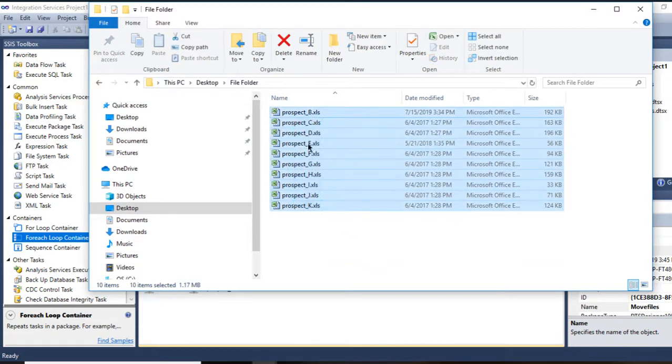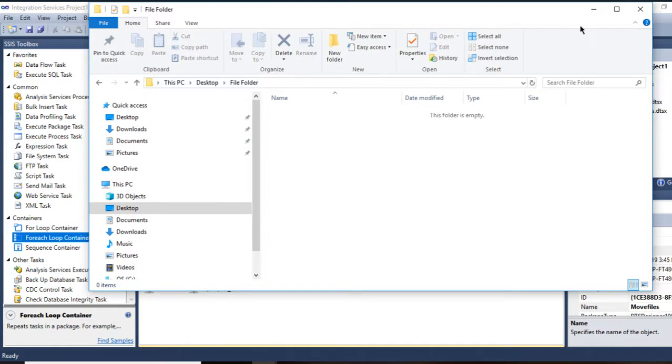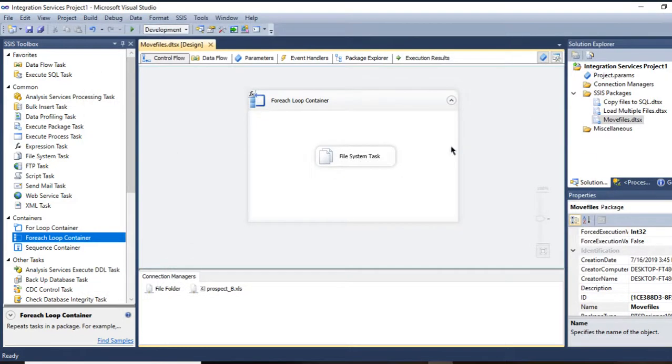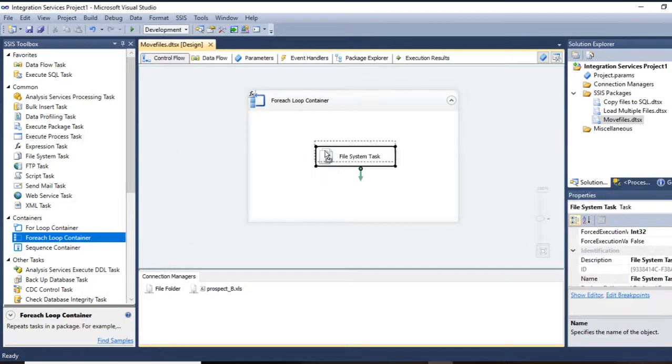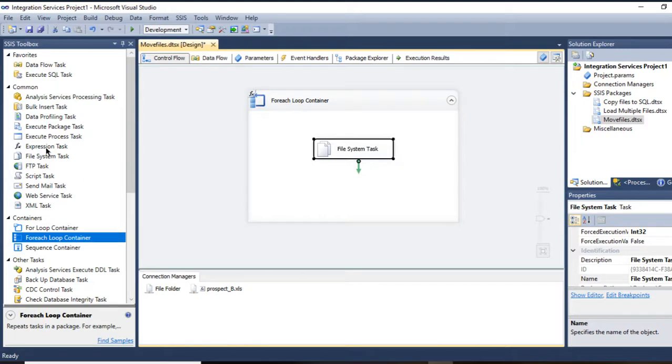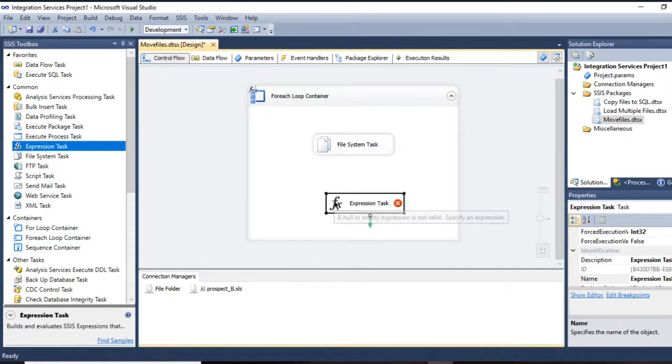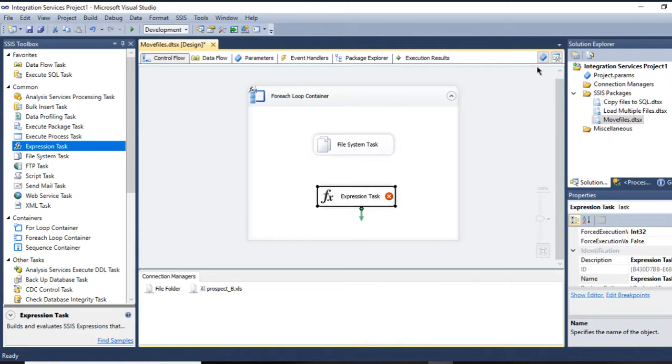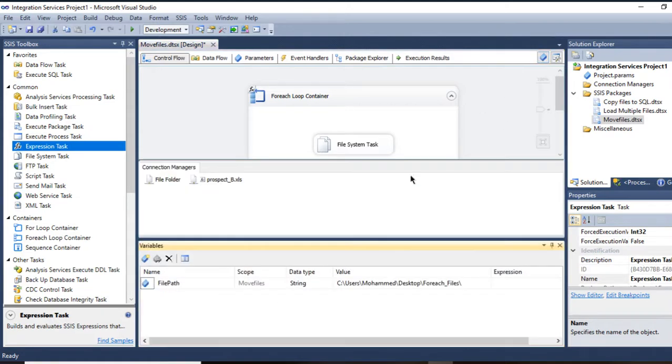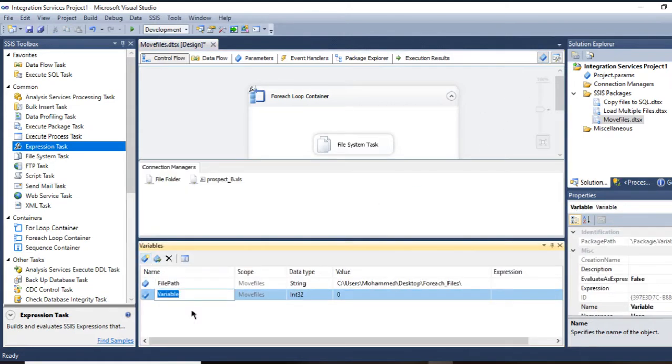What I'm going to do is delete it again. Why? Because I want to show a message at the end of how many files have been transferred. In order to do that, I need to go to Expression Task. Before that, I need to create a variable called row count.